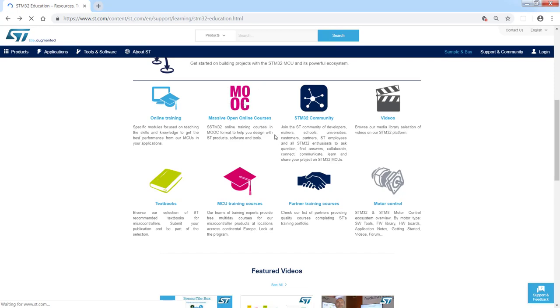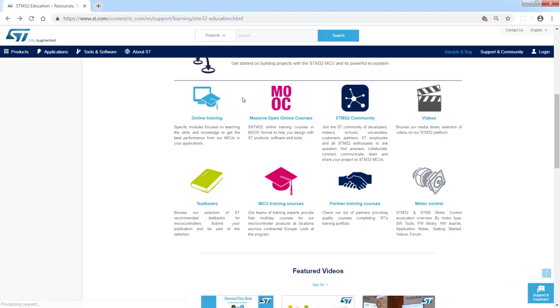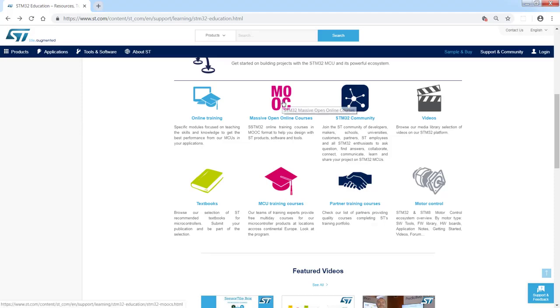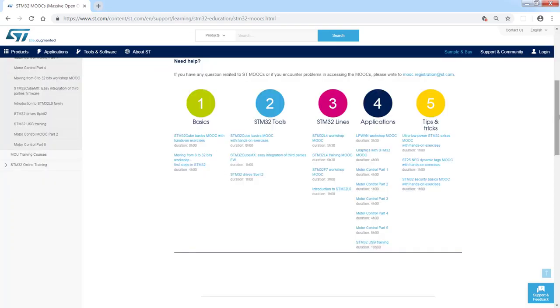The next one is so-called MOOC, massive open online courses. This is the area where we place all of our online trainings which contain some set of examples as well and hands-on sessions. Those are hosted at the moment on our YouTube channel, so it is quite easy access to them. If you click on this icon, you will see the dedicated page for our online courses.